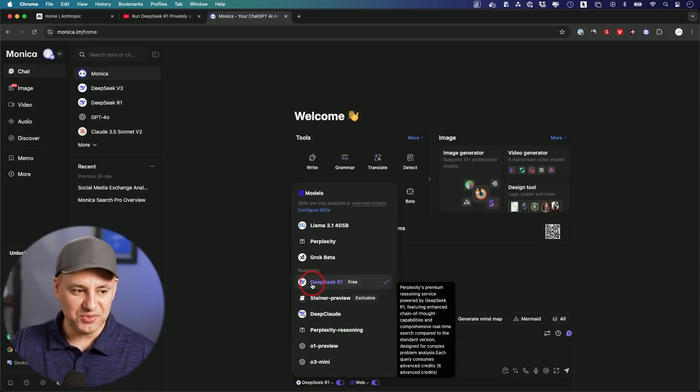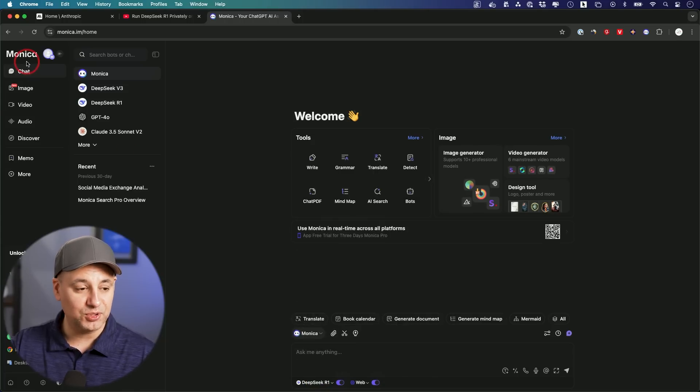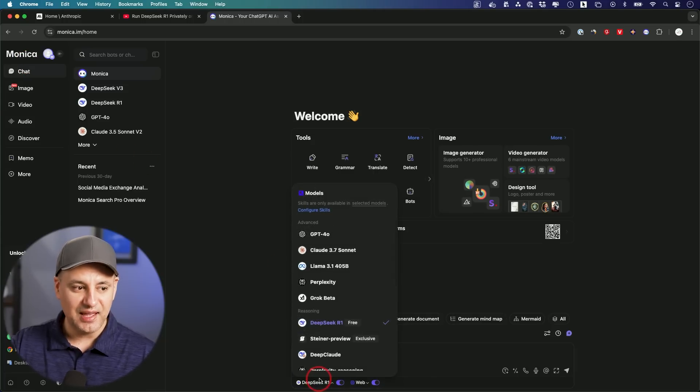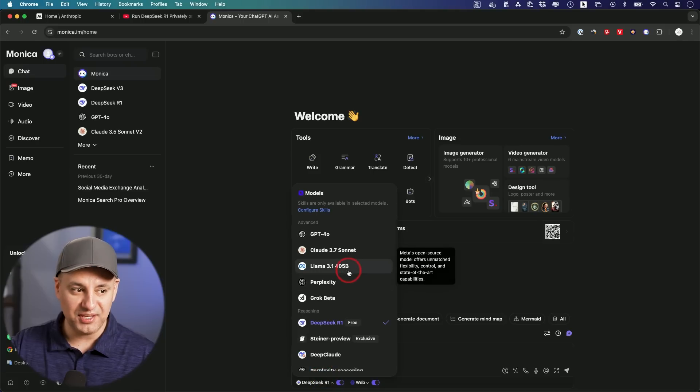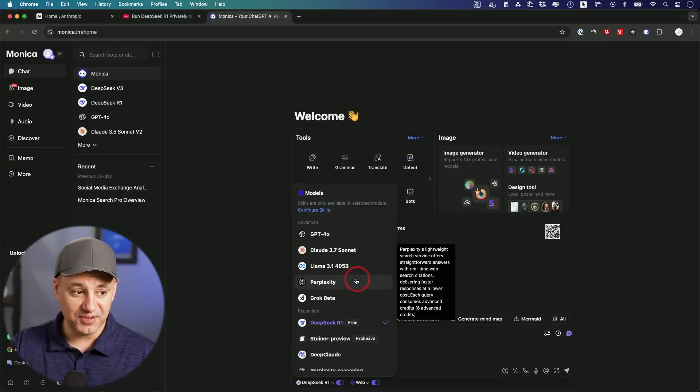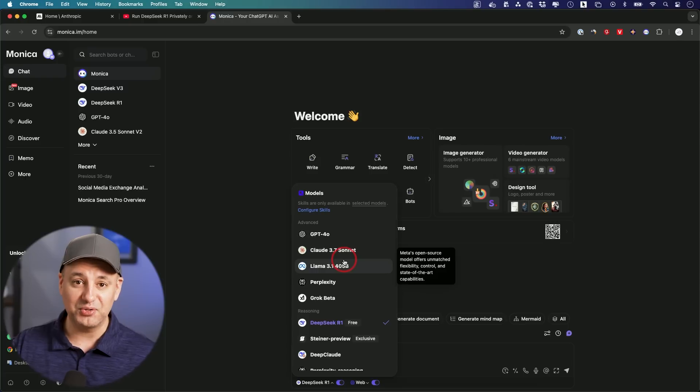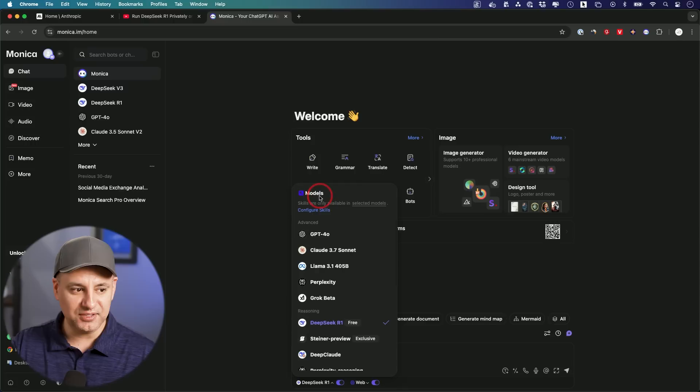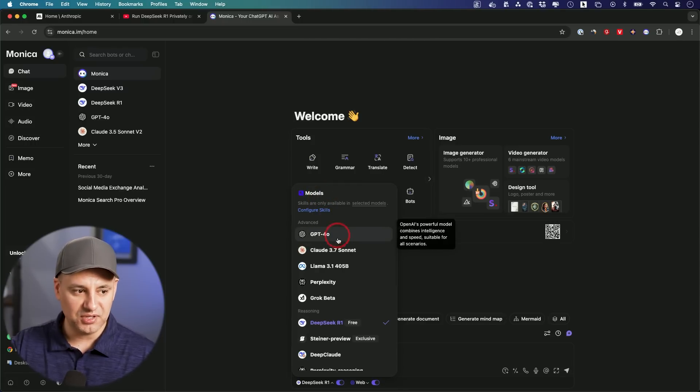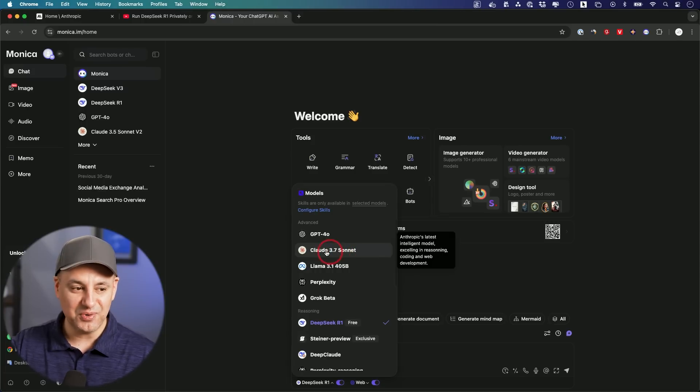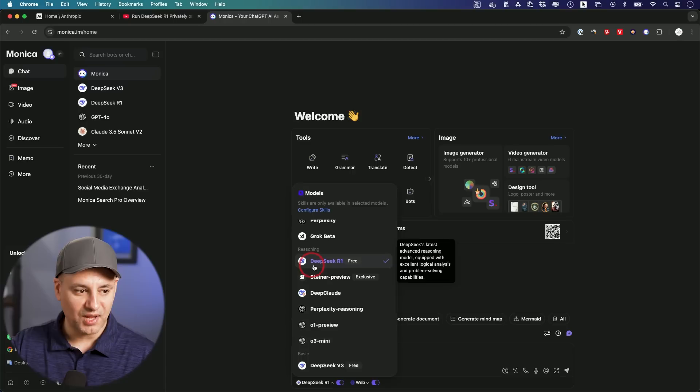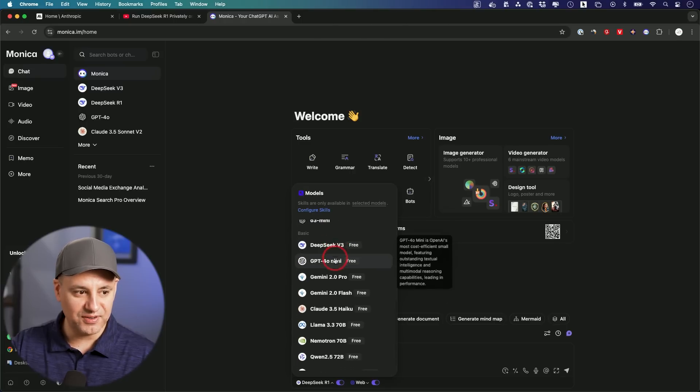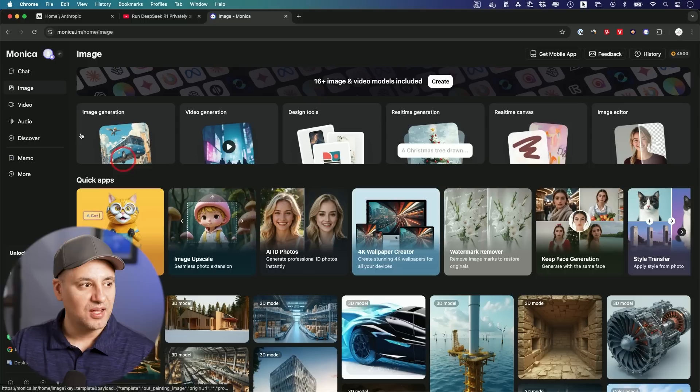The third way you could use DeepSeek R1 is through another platform called Monica. Monica is an all-in-one platform that gives you access to all the top AI models. I specifically partnered with them for this video because I wanted to show you some new ways to use this because this could follow you around the web too. All the different models, you don't have to sign up for all the different apps individually. You can get ChatGPT here, Claude 3.7 Sonnet which came out less than 24 hours ago, obviously DeepSeek R1.